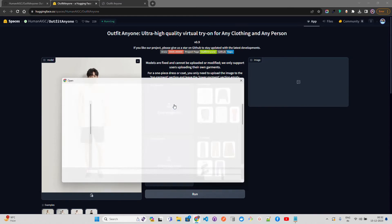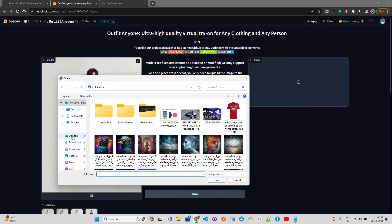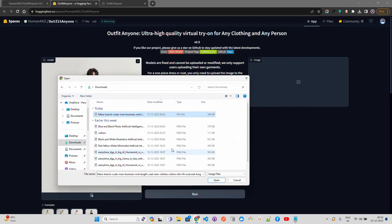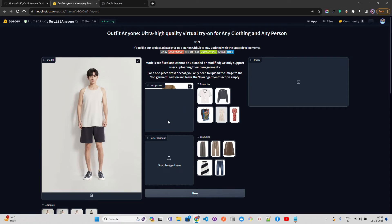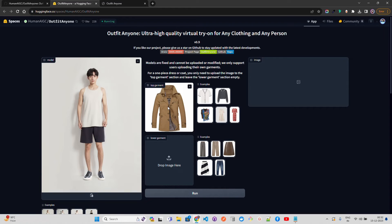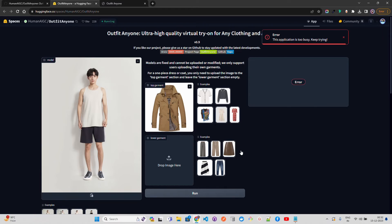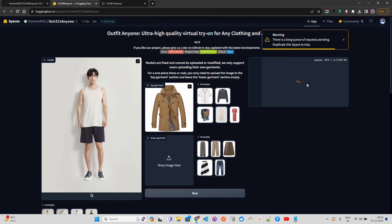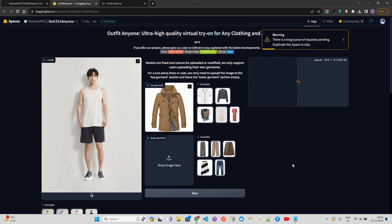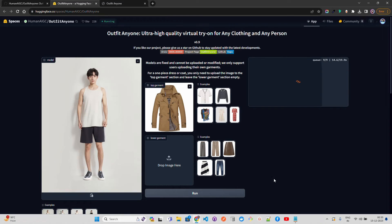Let me click on something and upload here. In my downloads I'm going to upload a trench coat. You can see it says uploading one file, it uploads the file, it's an image of a trench coat. So now imagine if I have a garment of a trench coat and I want to try it out using this Outfit Anyone virtual try-on. Let me click on run. Once I click on run it says the application is too busy, keep trying. That's the problem with this kind of applications. It says there's a long queue of requests pending. I'll pause the video and come back once this is done.